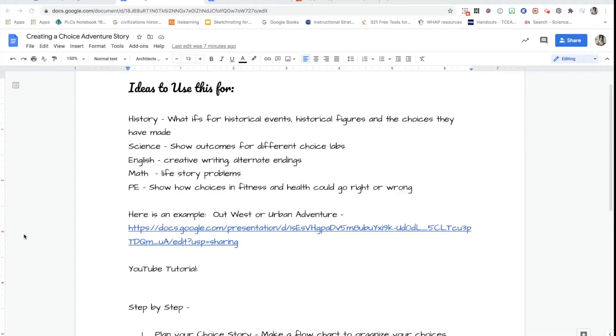Hello, wonderful teachers. Today I'm going to teach you how to use Google Slides to make an adventure story. It's a super fun activity and the best part is you can do it, or your students can do it as an assignment.